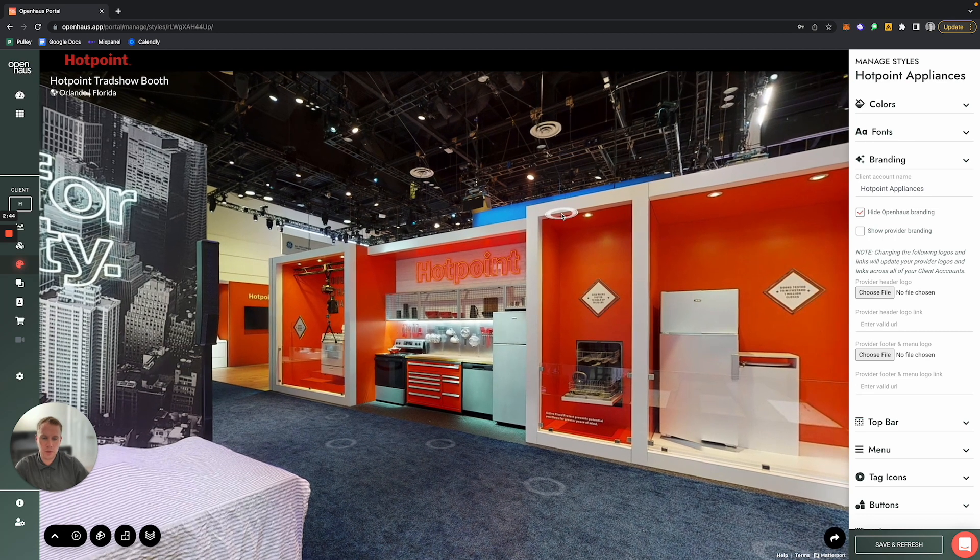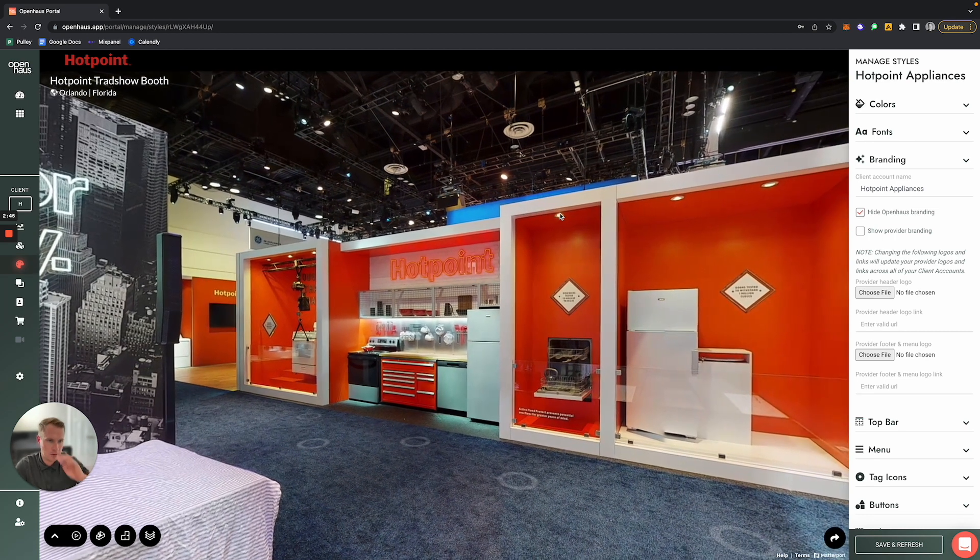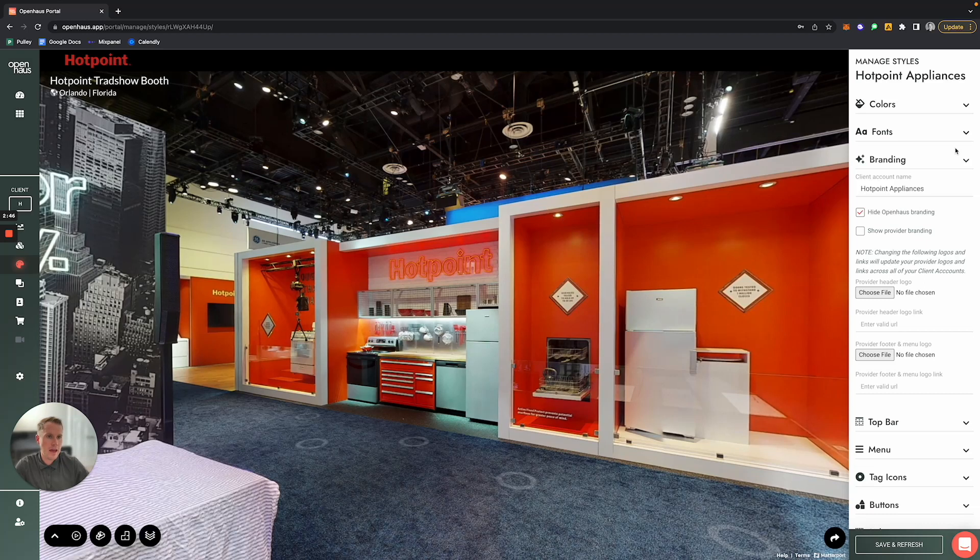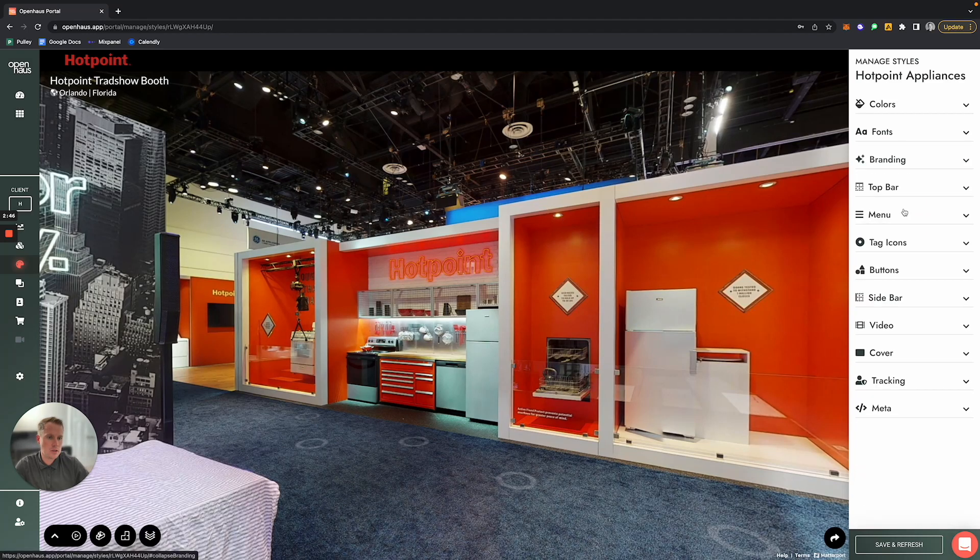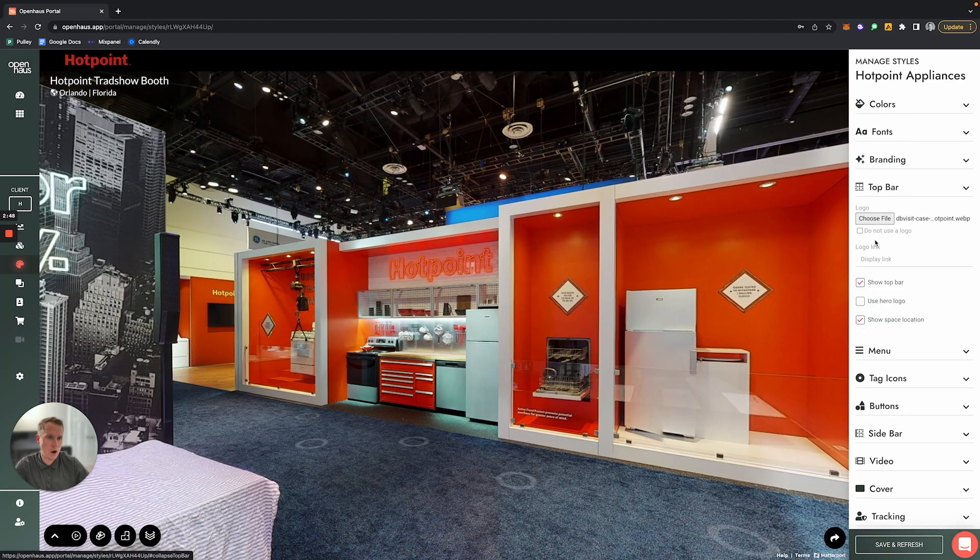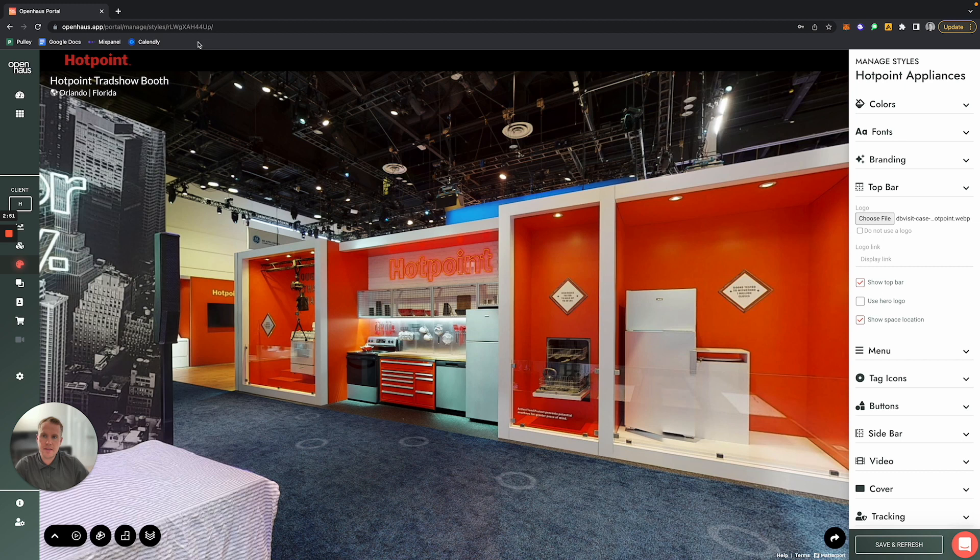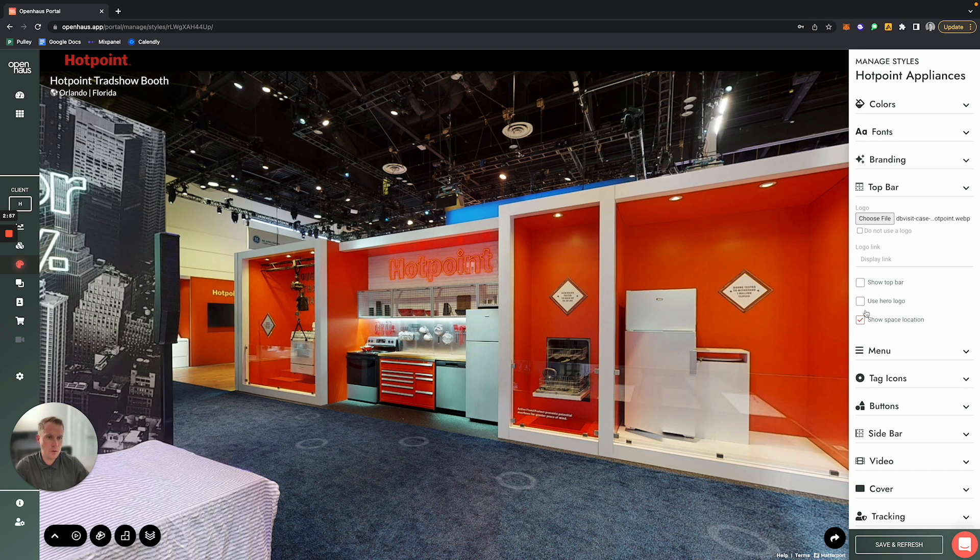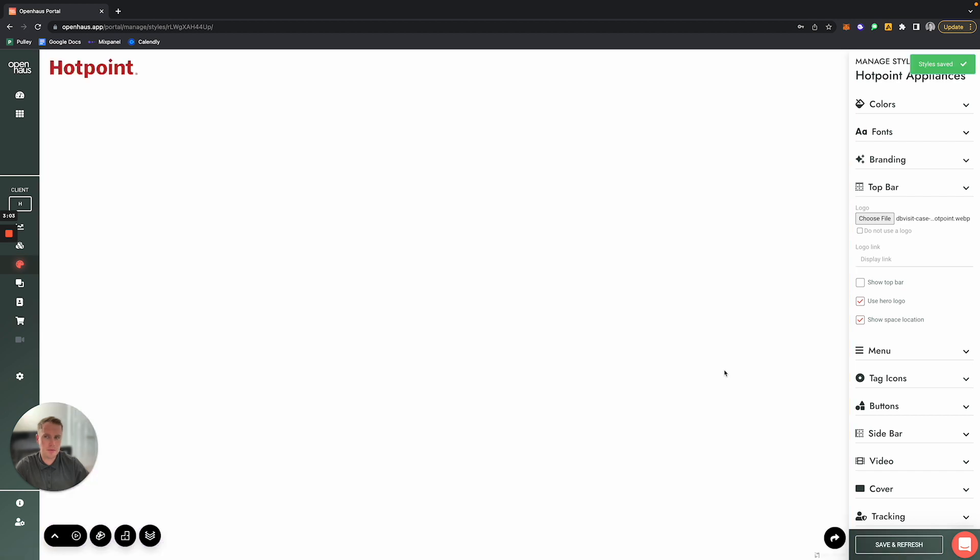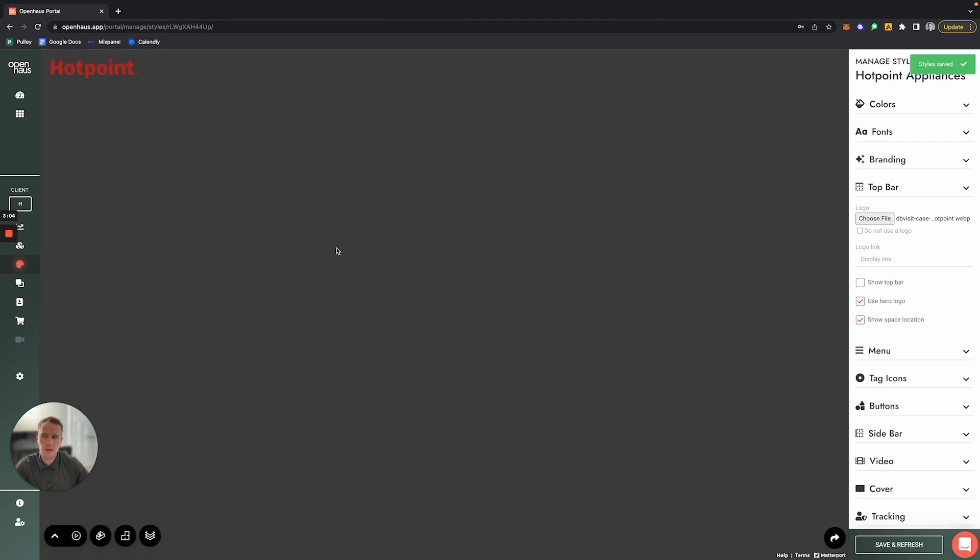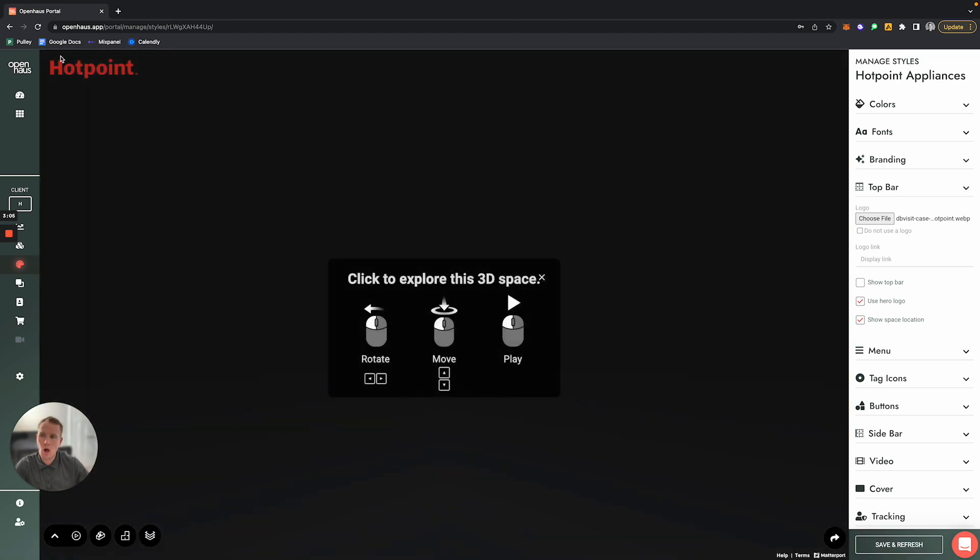Now going back to the top bar options here, let's say that instead of having a top bar here at the top, you simply just wanted to display the Hotpoint logo. If you uncheck this Show Top Bar and select Use Hero Logo and click Save and Refresh, now all of a sudden it just shows the Hotpoint logo there in the top left-hand corner of the screen.